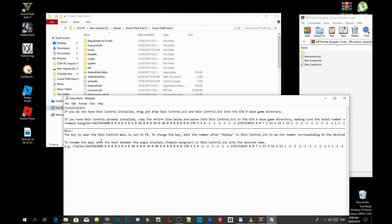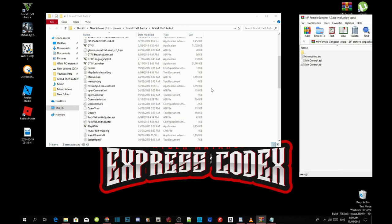To open the skin control menu is set to F8. To change the key you can edit the number after hotkeys inside your INI file.